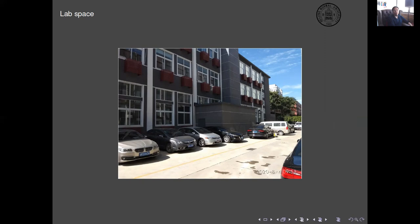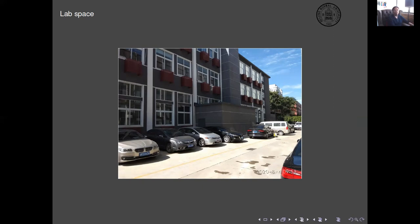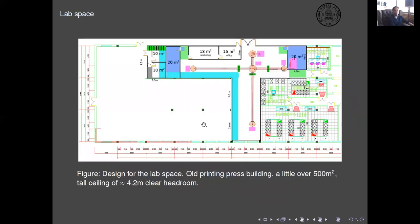This is the outside view and we have a quarter of the ground floor, the old factory space, which has a tall ceiling and the ability to carry a lot of heavy weight on the ground because it used to be a printing press.